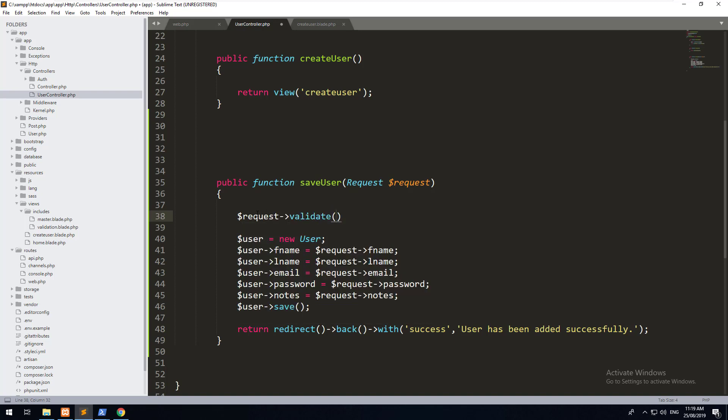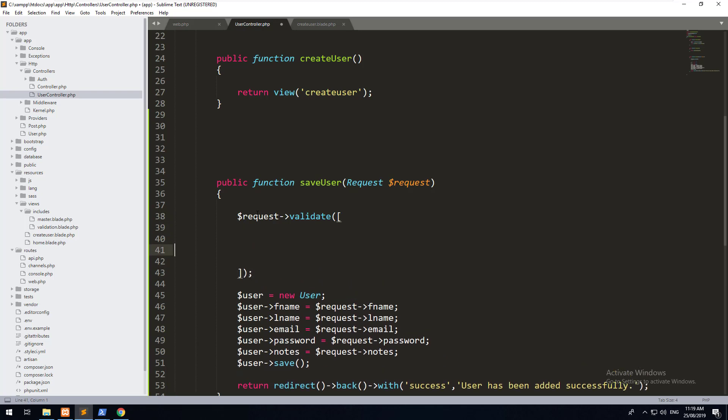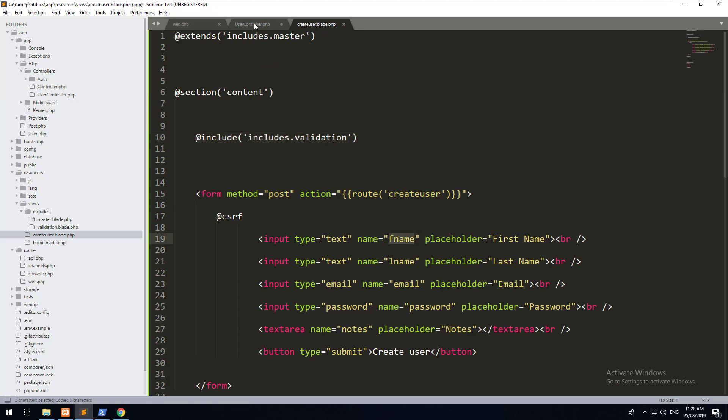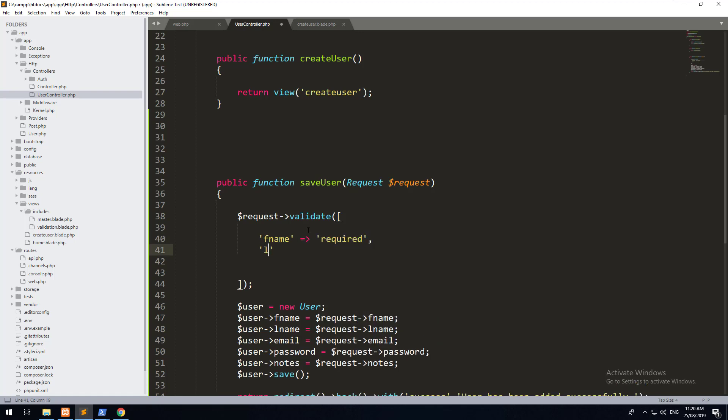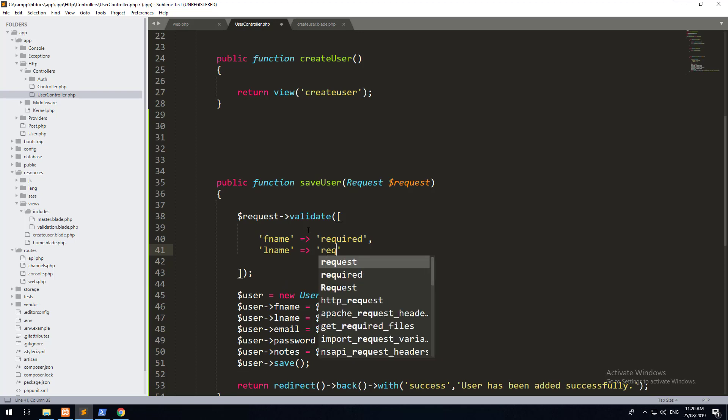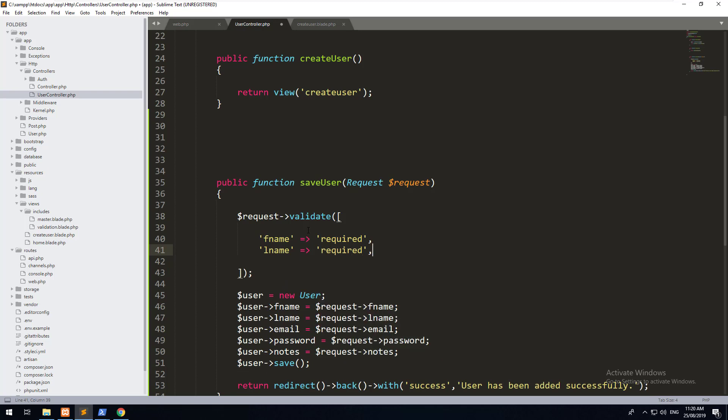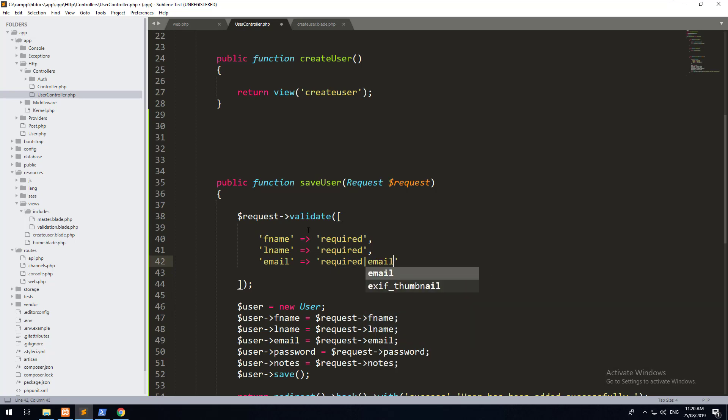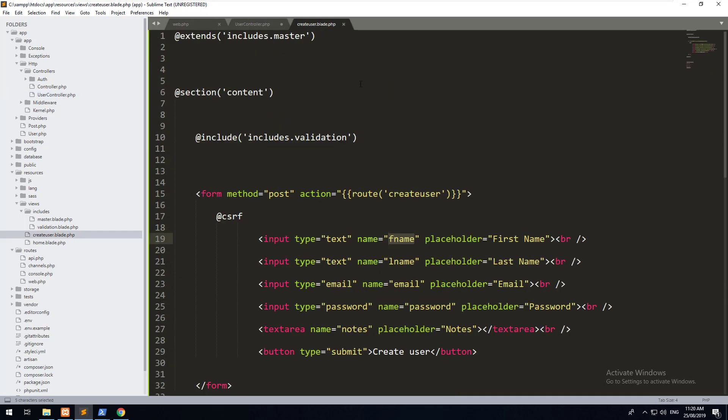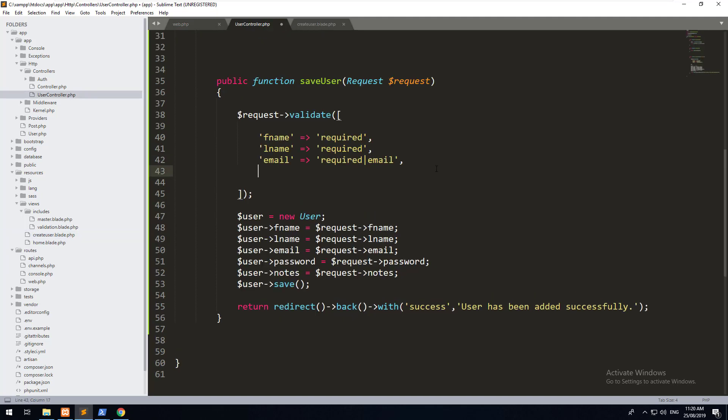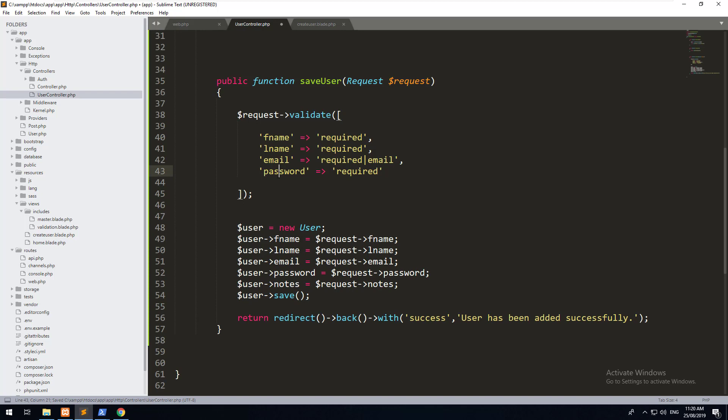Within there we want to create an array. And within that array, we want to check each field that gets sent through. So for example, we want to check fname is required, lname is required as well, email is required. However, it must be an email. So Laravel will check that it's an email before it allows the form to process. We then want to check that there is a password. Notes don't need to be required, so we'll just leave notes how they are. We don't have to put it in the validation.